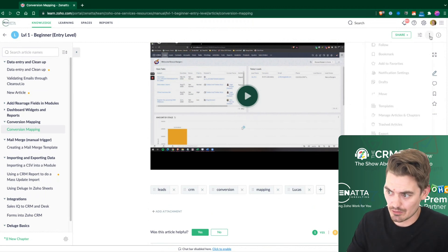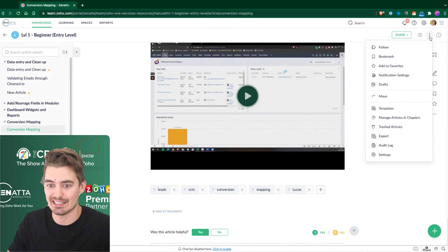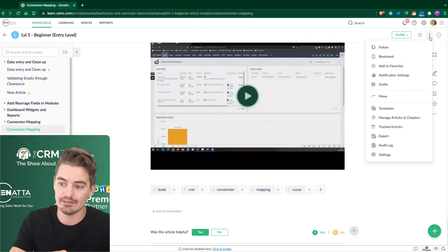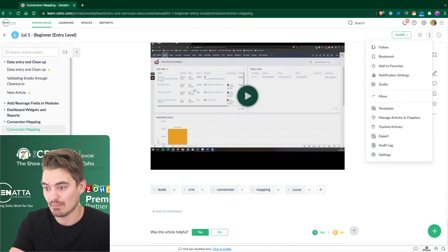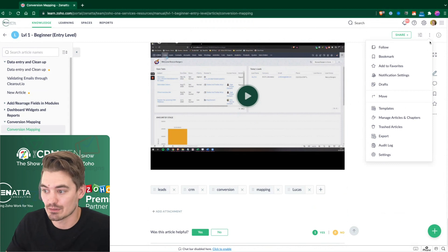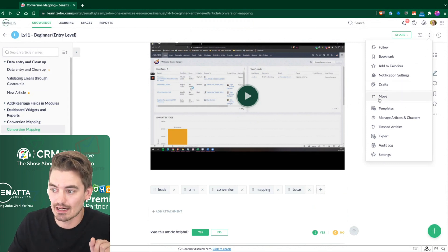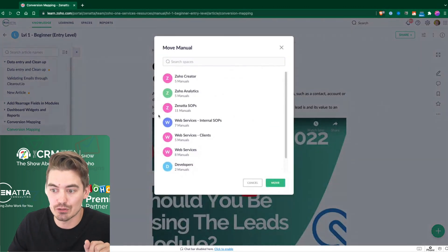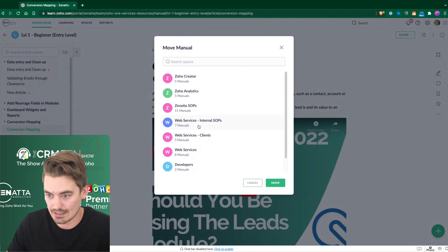And other cool things is if you needed to move this article, let's say you created it in this one workspace, or this one manual, but you actually wanted to move it to somewhere else. A little tip here is if you just click the three dots, you can move this article anywhere inside of the knowledge base.